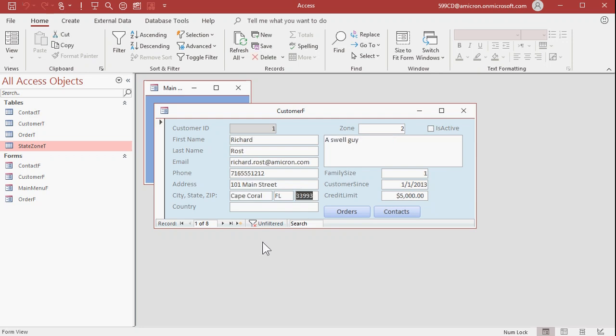Now, what happens if you type in a state that's not in there? What if I type in, let's say, Washington? Well, it goes to null. Wouldn't you like it if the code could give the user a warning message that says, Hey, the state wasn't found. Would you like to enter it now?